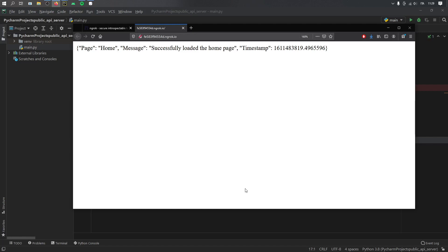All right, so what's up guys? In this video, I'm going to be showing you how to create your very own public API.